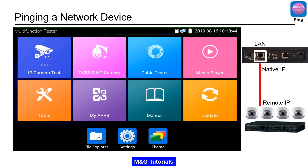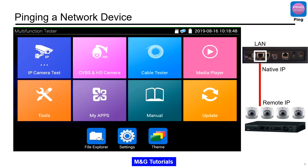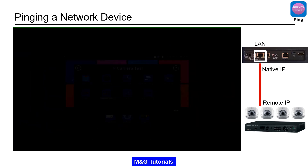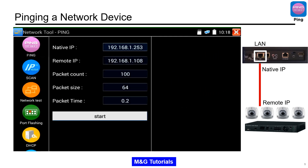Ping another device on your network. Select IP camera test, then select network tool, then select ping.